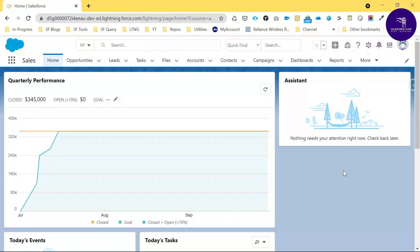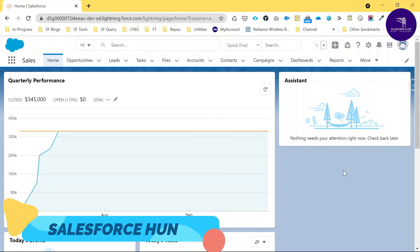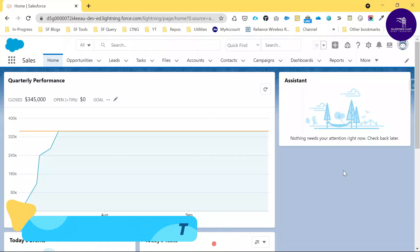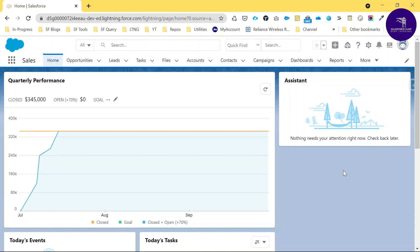Hello everyone, this is Rohit, welcome back to my YouTube channel Salesforce Hunt. If you are new to this channel, please subscribe for more updates. Today I'm going to show you how to generate an automatic test class in Salesforce — a simple way to generate your automatic test class.